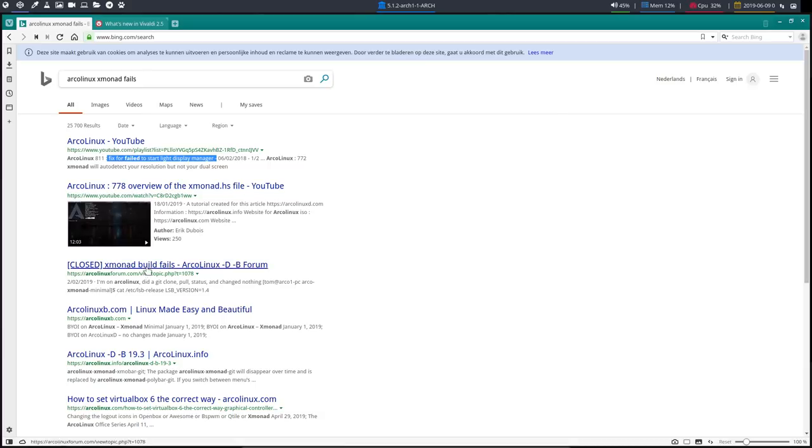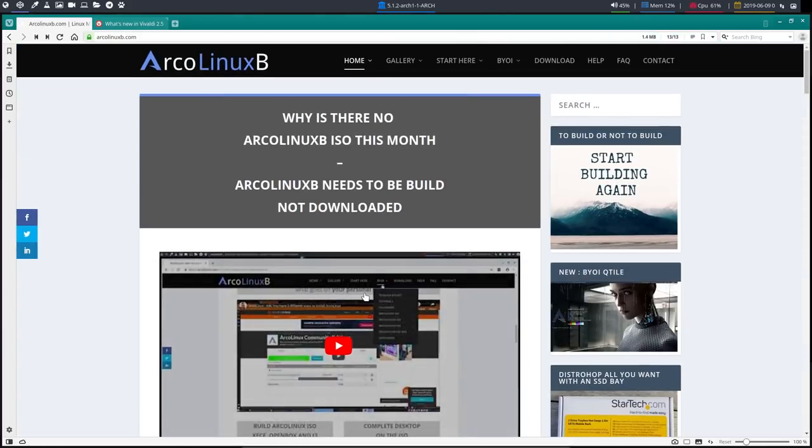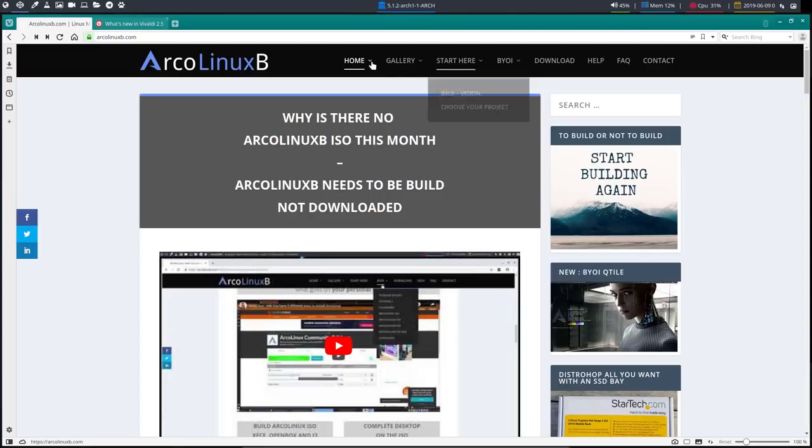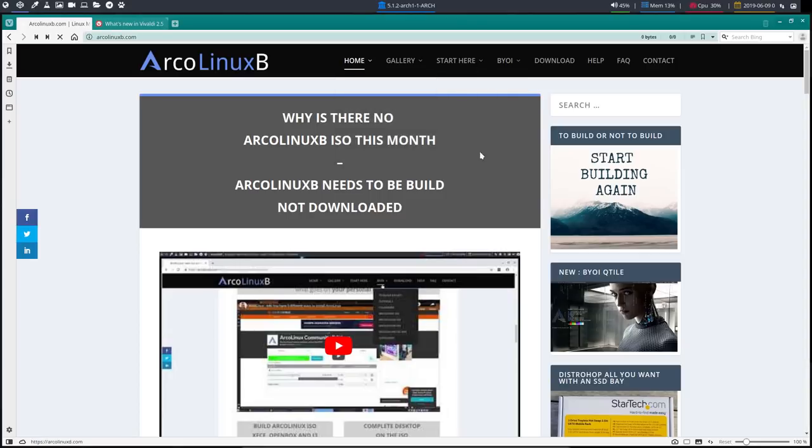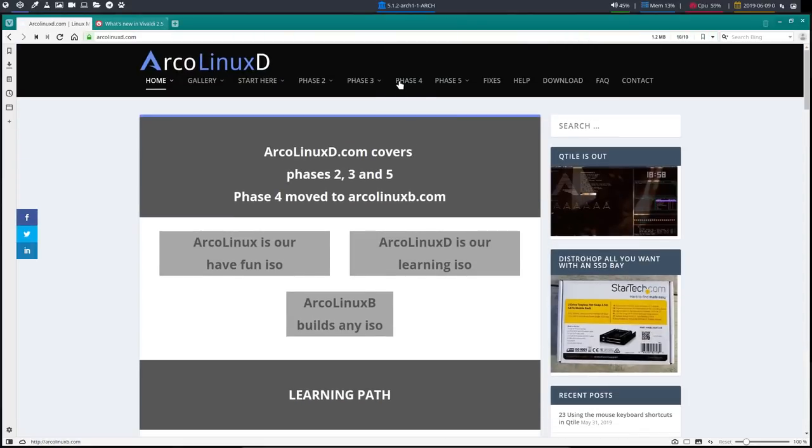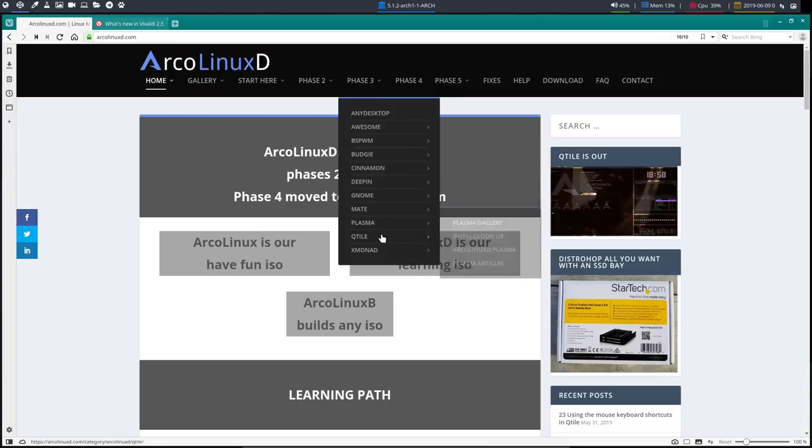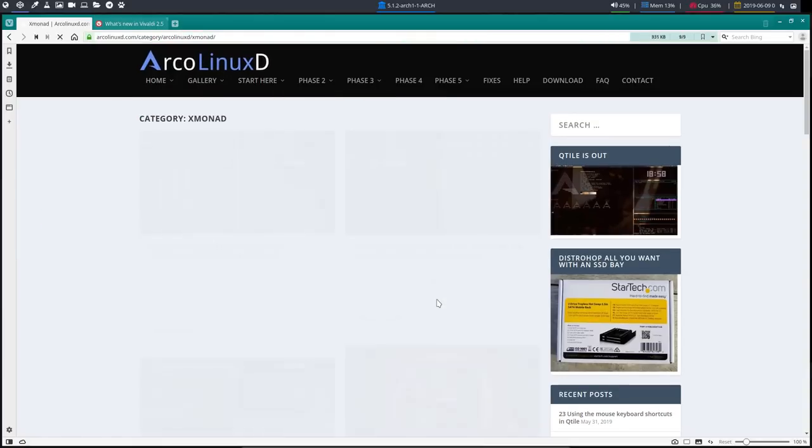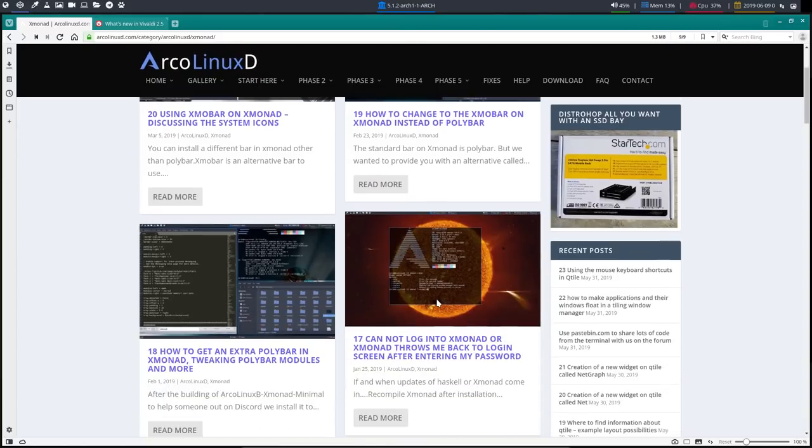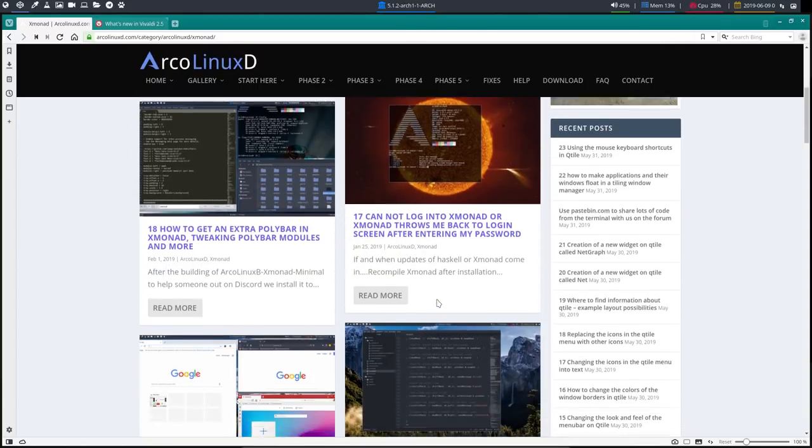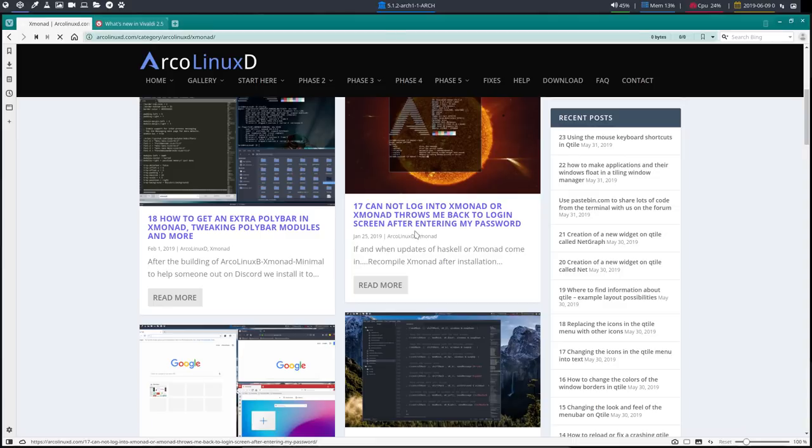But we need to go to Arch Linux D, my best guess, to phase three to one of the articles. It's one of those guys. So that's always how I go back to my articles. Can't login into XMonad or XMonad throws me back to login screen after entering my password.